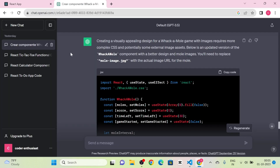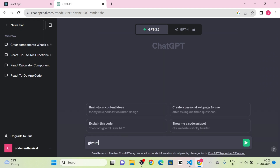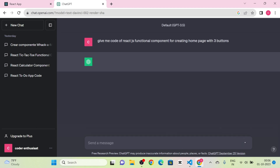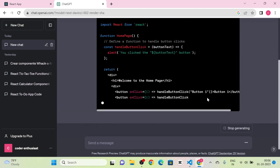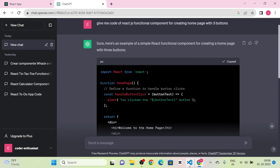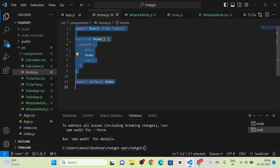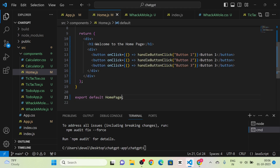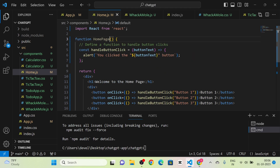I take a new chat and send a message: 'Give me code of a ReactJS functional component for creating a home component with buttons.' ChatGPT gives the complete code for a home page with buttons. I copy this code and paste it into Home.js, then adjust the component name.